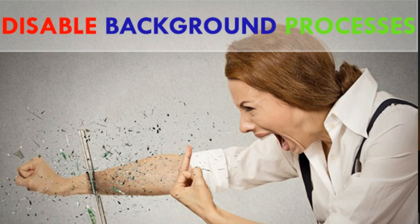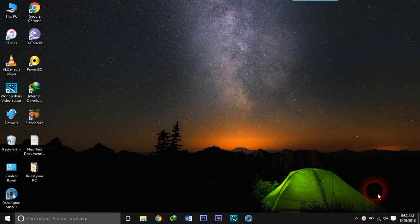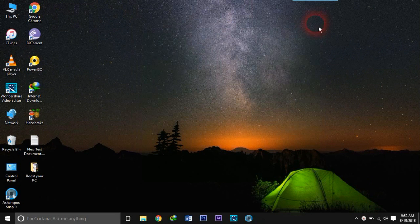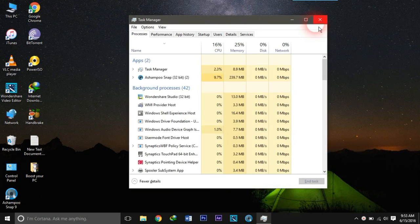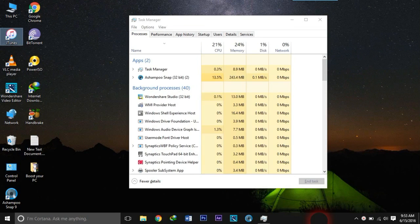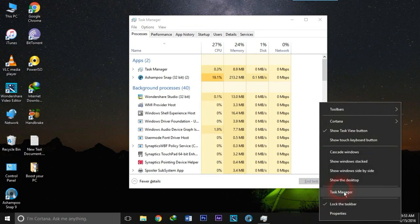Number 3: Disabling background processes. Although you close your programs after using them, some of them might still be running in the background and disturbing your PC's performance. To stop those background running apps, go to Task Manager by pressing Ctrl, Shift and Escape at the same time, or you can open Task Manager by right-clicking on the taskbar.